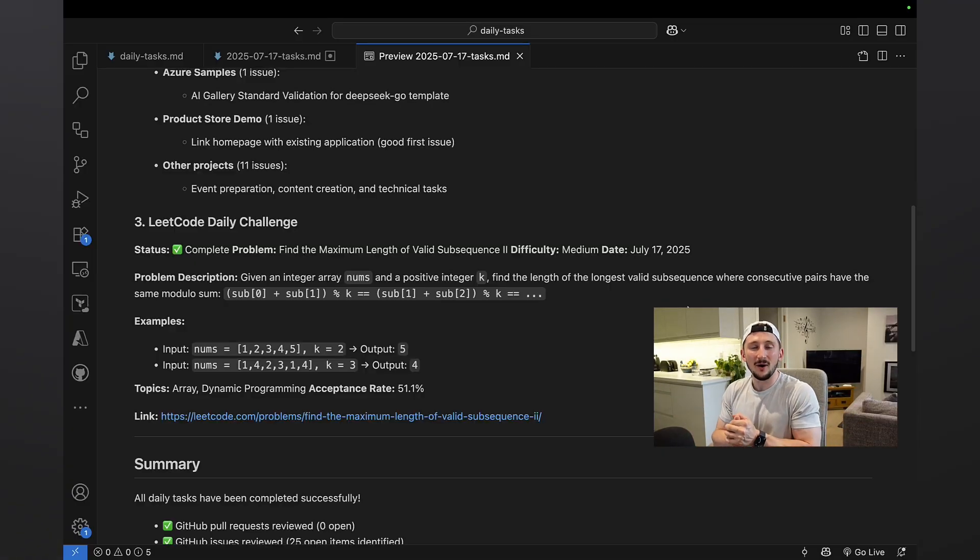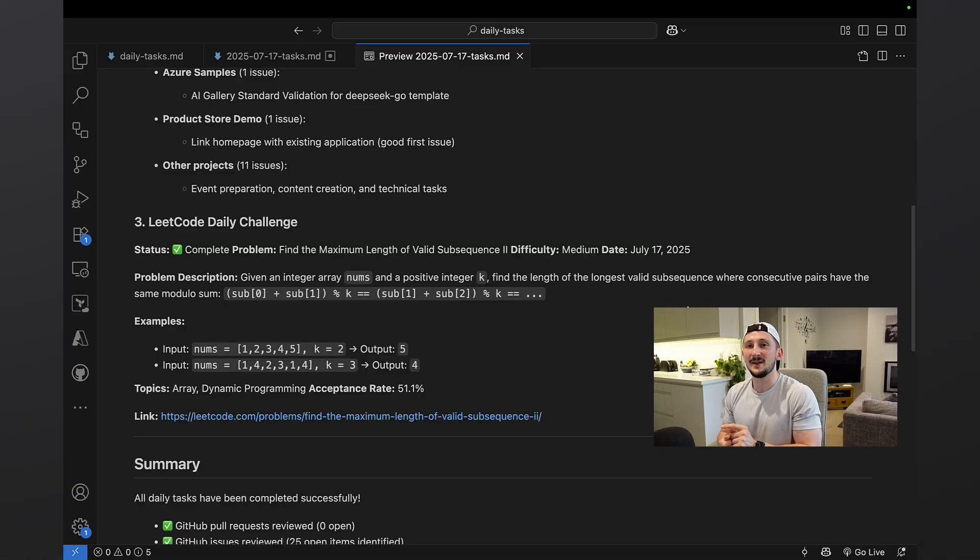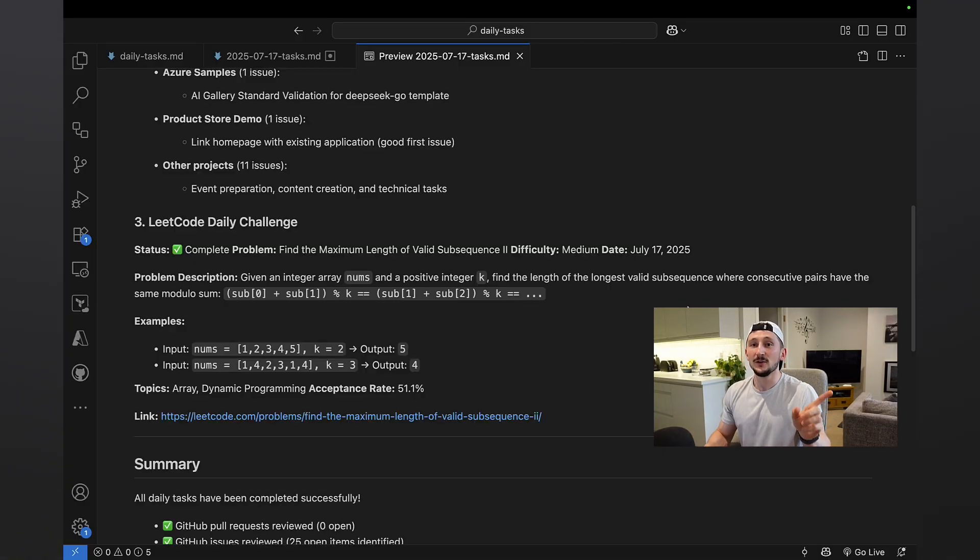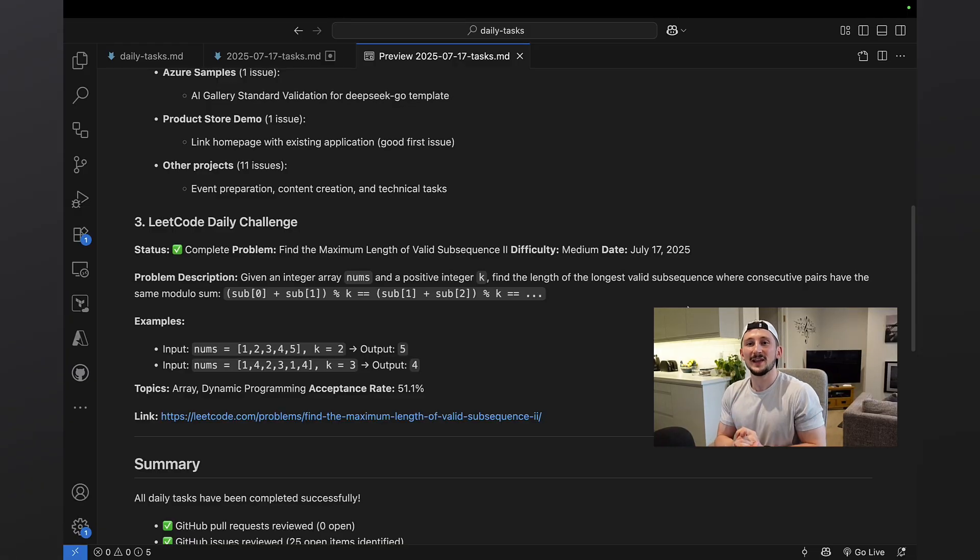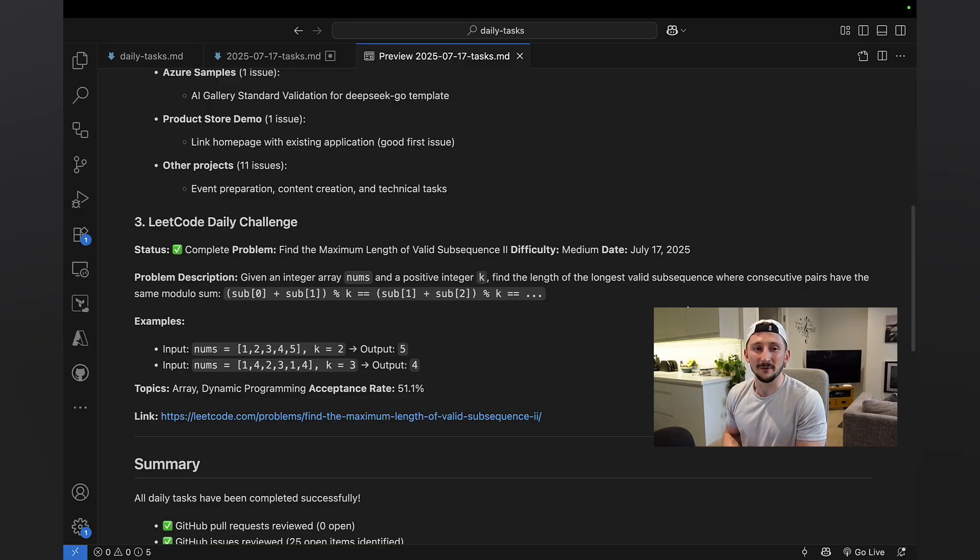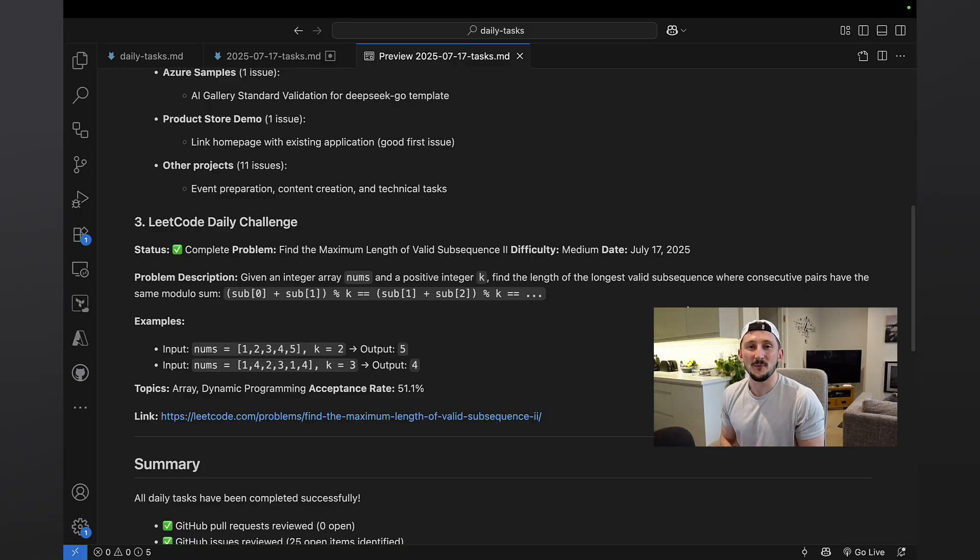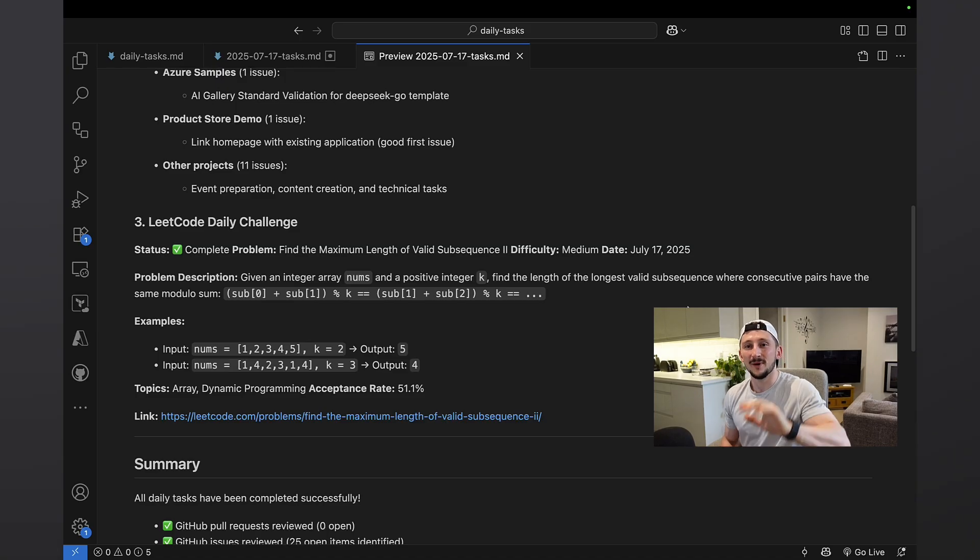That is it. That is how I boost my productivity every single day by getting Copilot and VS Code to not write me some code, but actually help with my to-do list every single morning. Happy coding. Have fun. And I hope you enjoyed this.